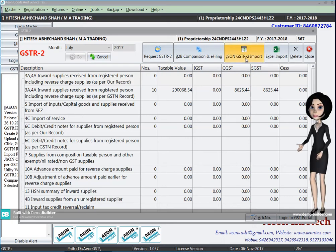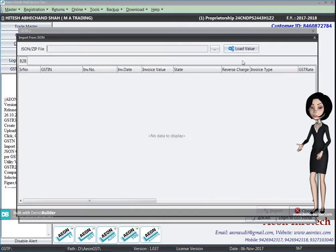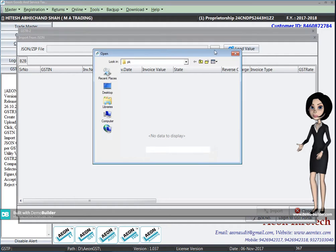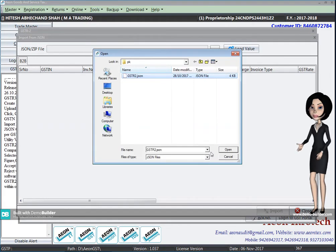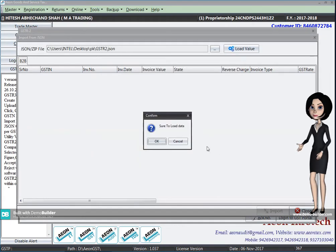After requesting, wait 30 minutes and download the JSON file of GSTR2 from the government website and you will have to import the file here.